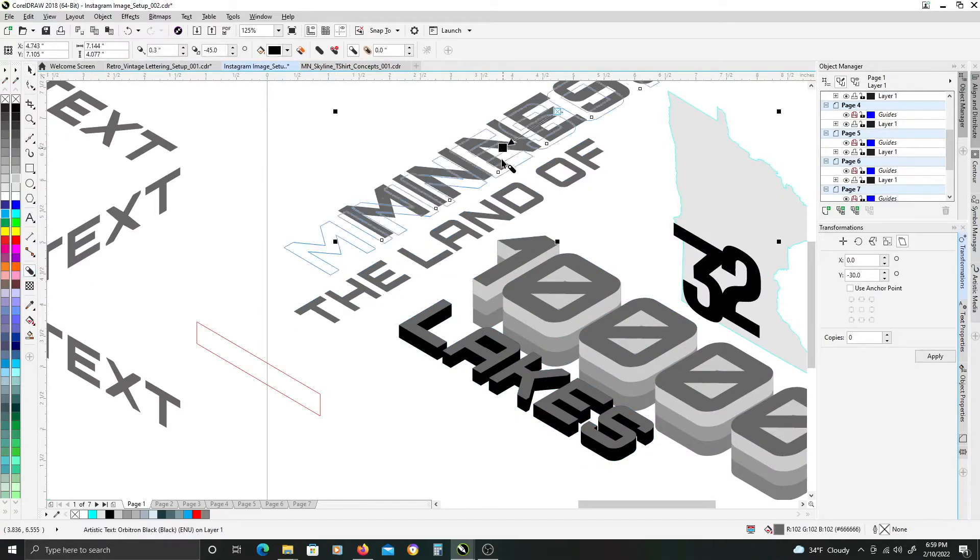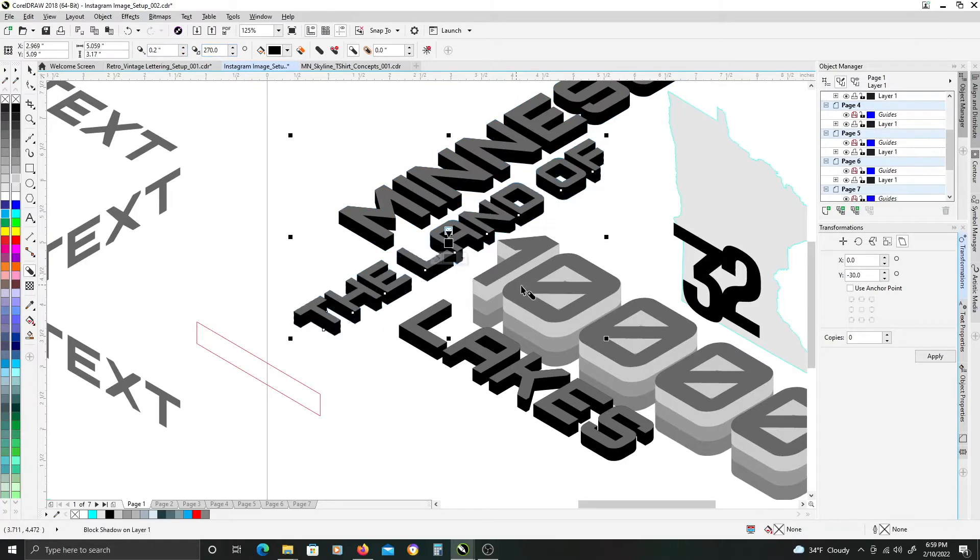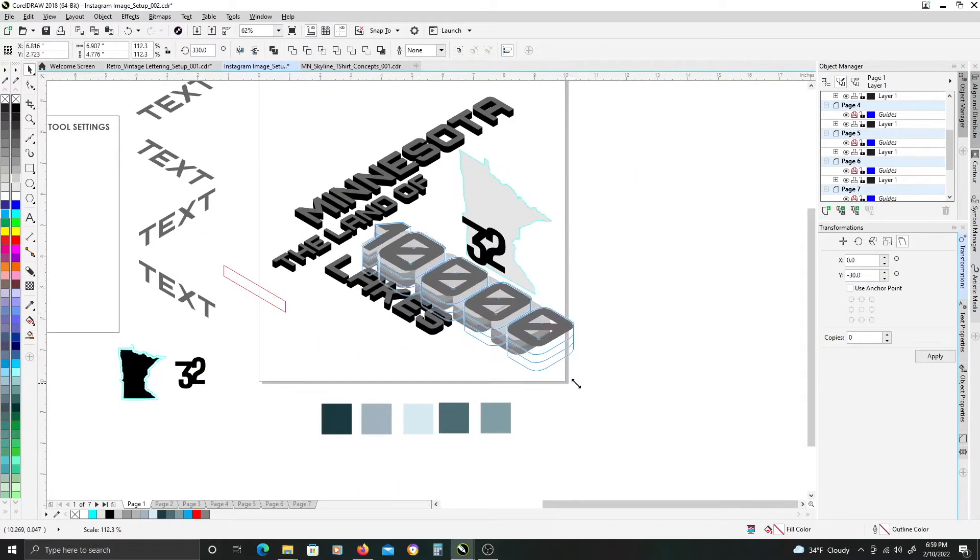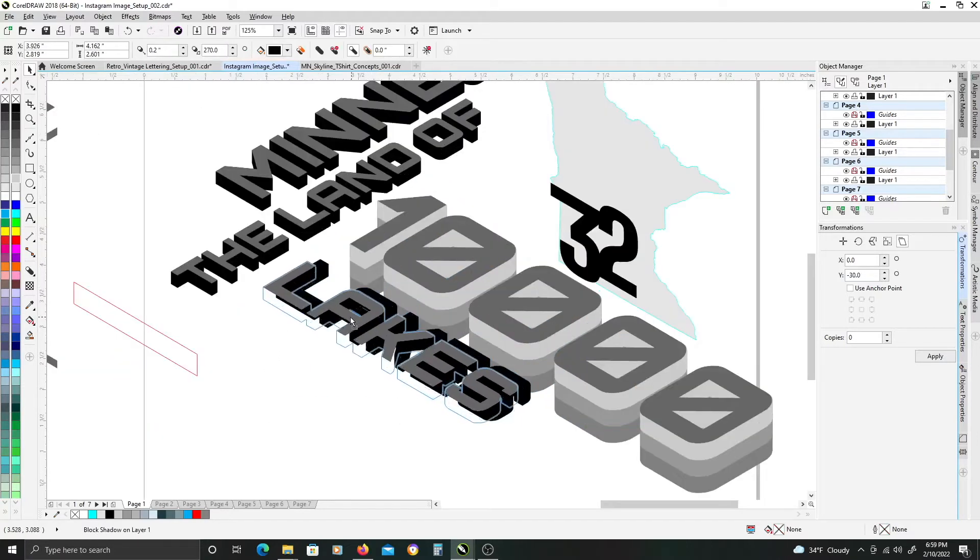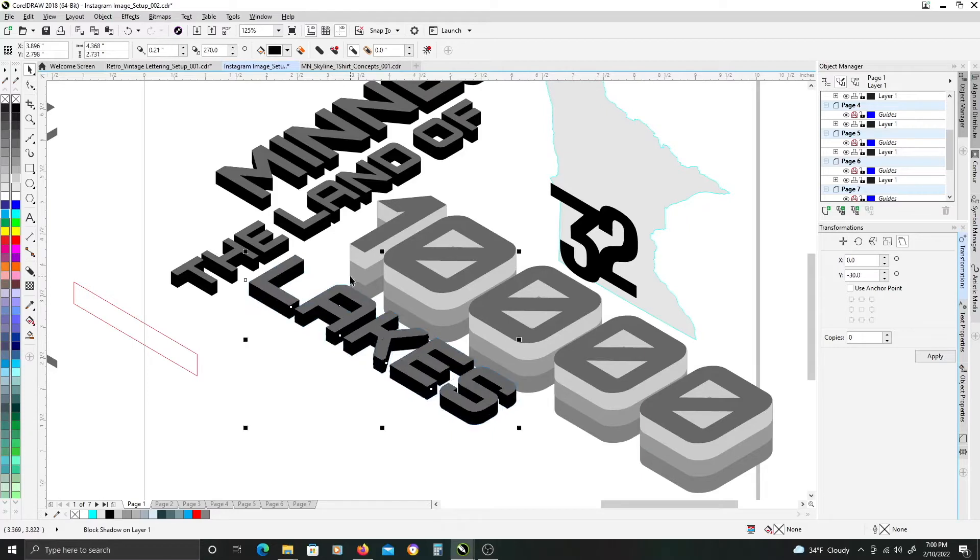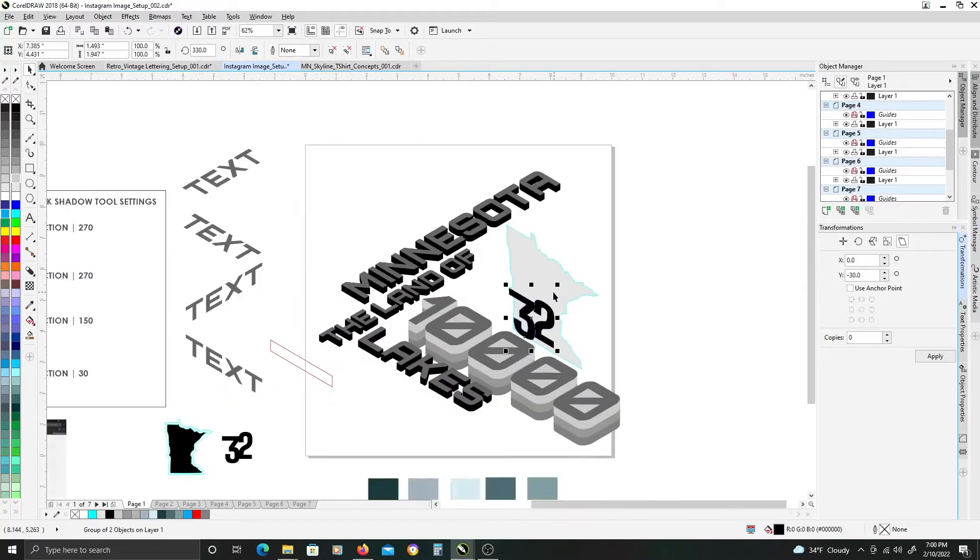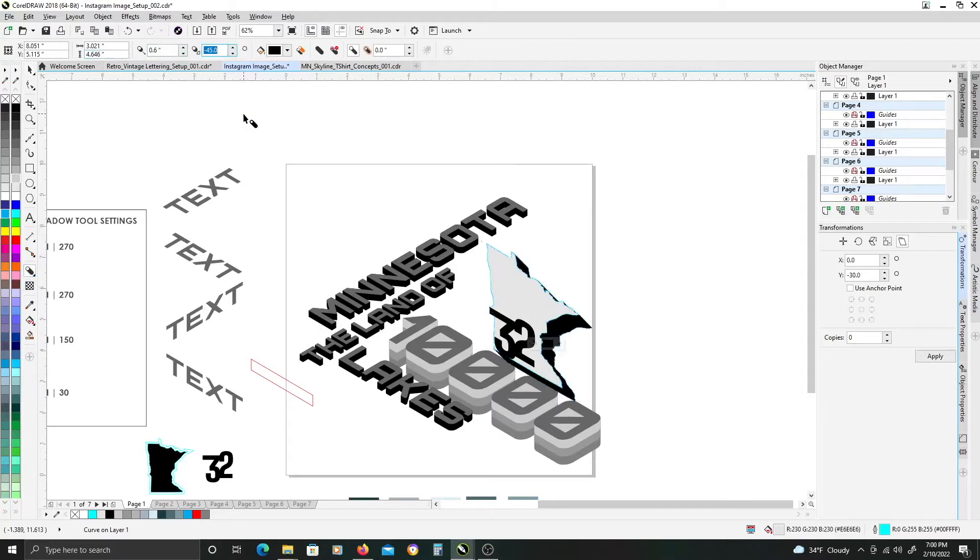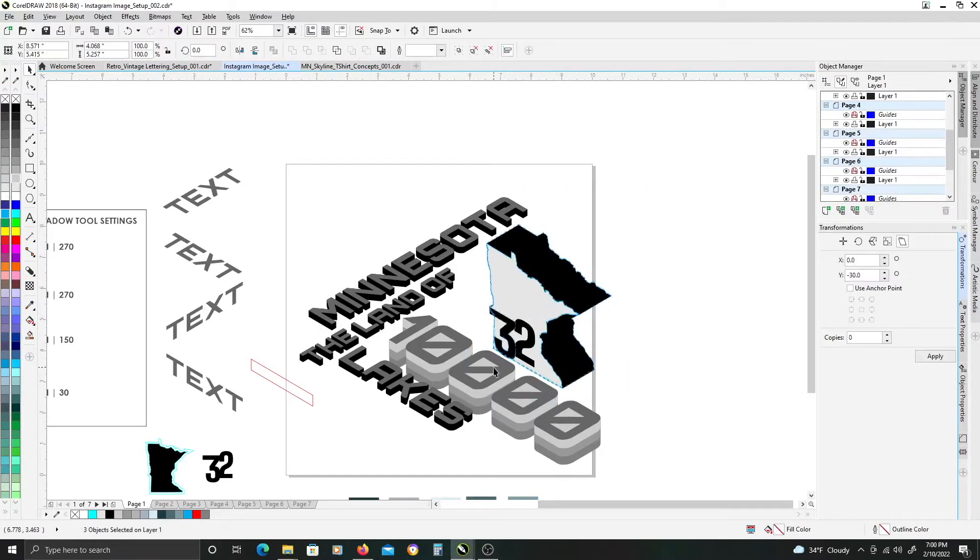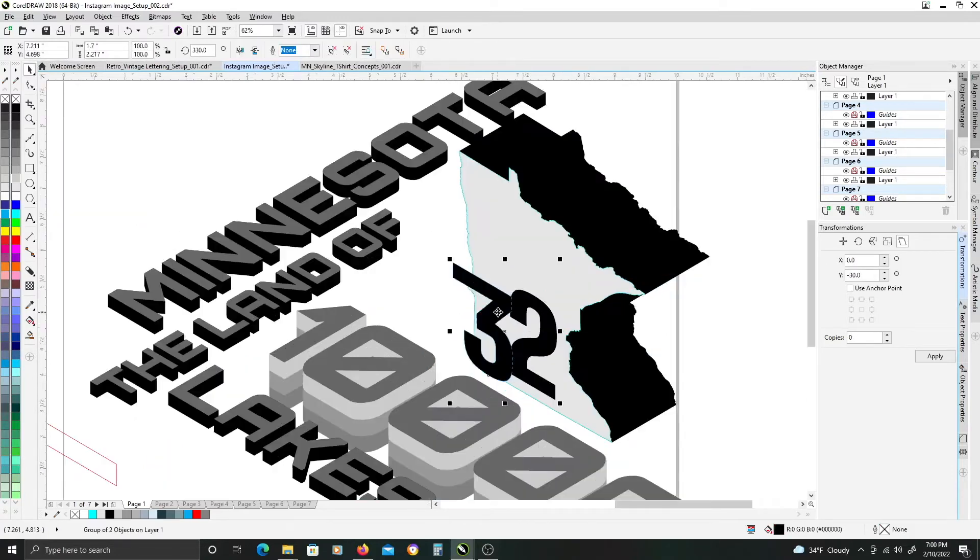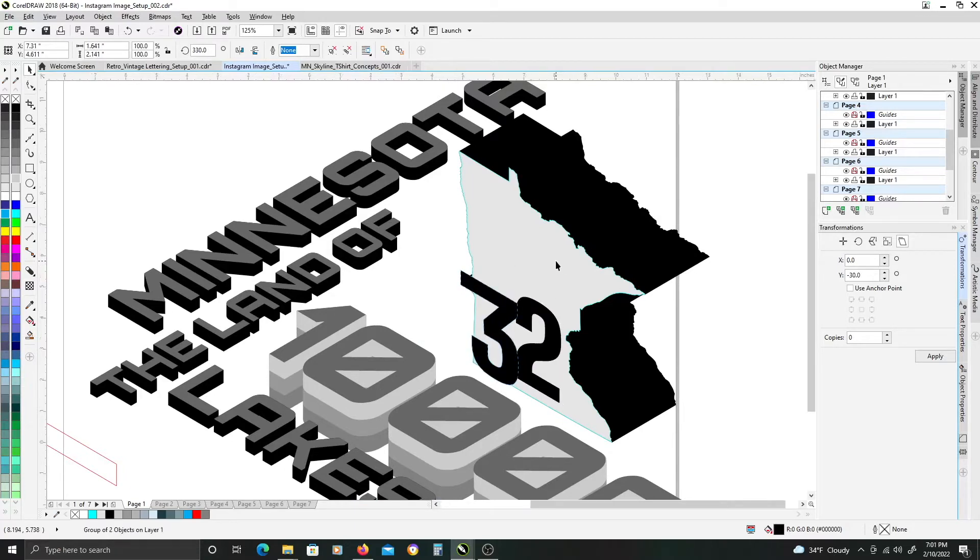Here, when I'm playing around with the scale and placement of the text, I leave the block shadow tool effect on the text. And I don't separate the two objects so that it stays dynamic just so I can get a better sense of the layout and how everything kind of lines up with everything.